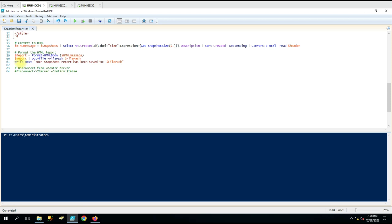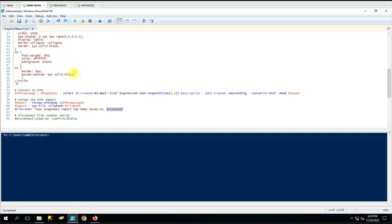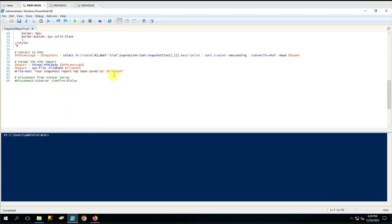We are using Write-Host with a custom message saying 'Your snapshot report has been saved to this file location.' Whenever you run the command it will capture the path and show it. However, when working with custom methods, there is no data validation here - if something fails and doesn't generate data, it will still show the success message because this is a custom method.